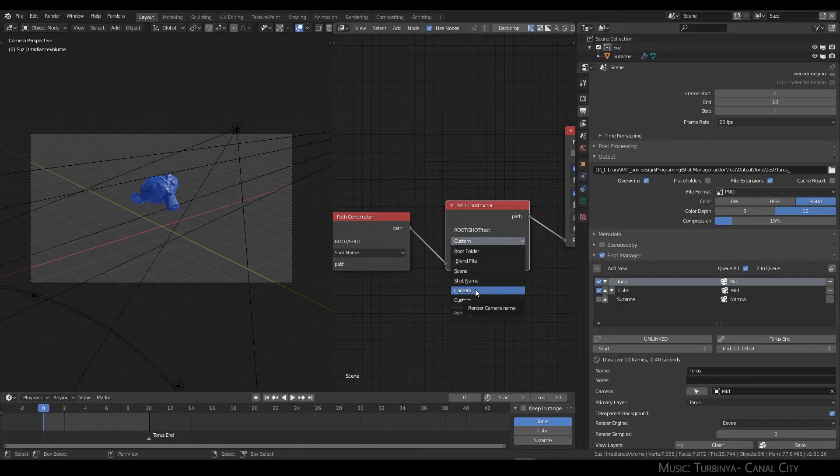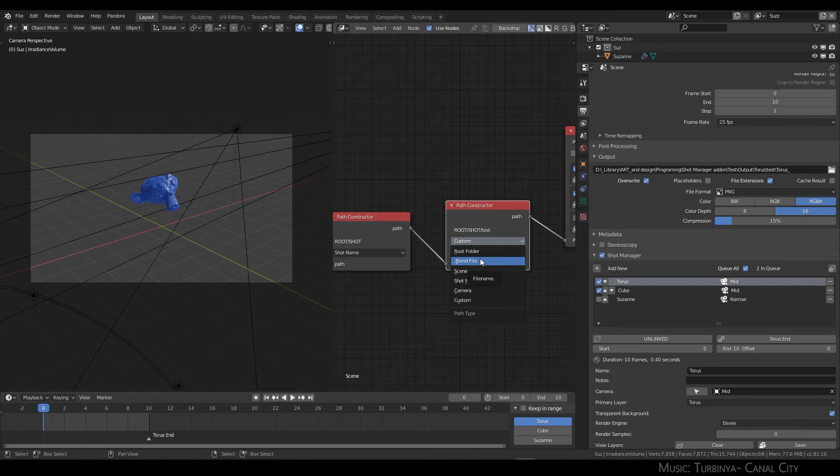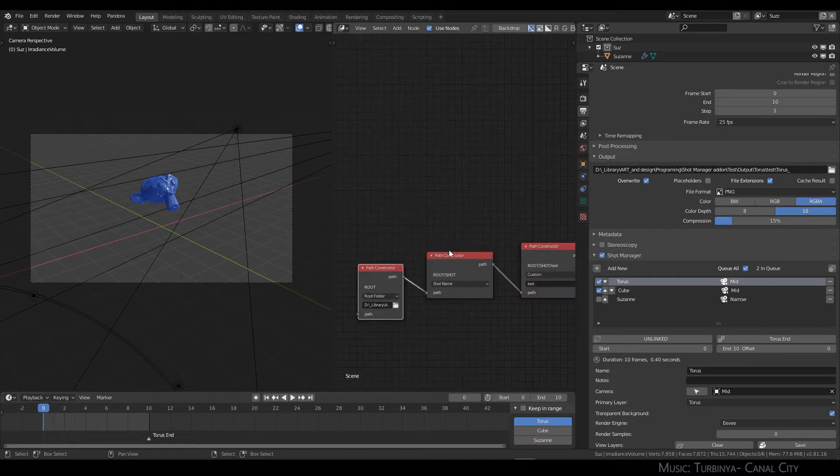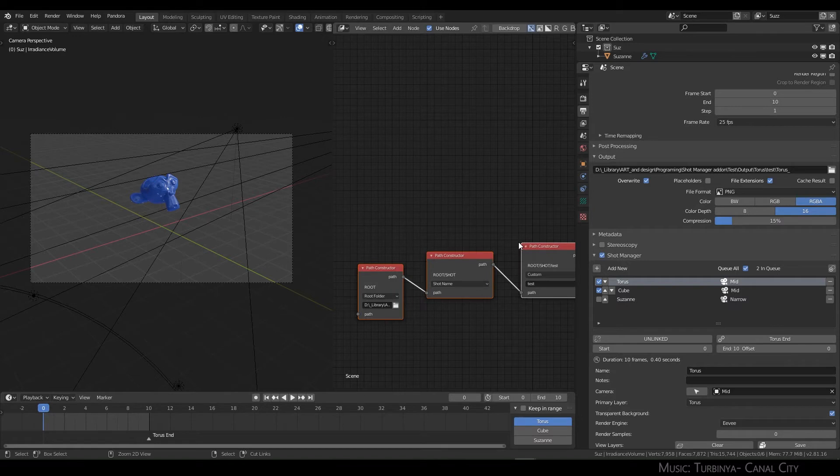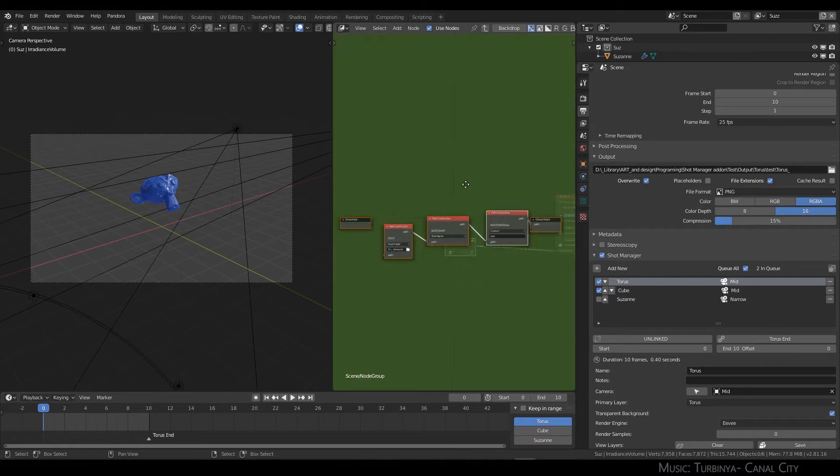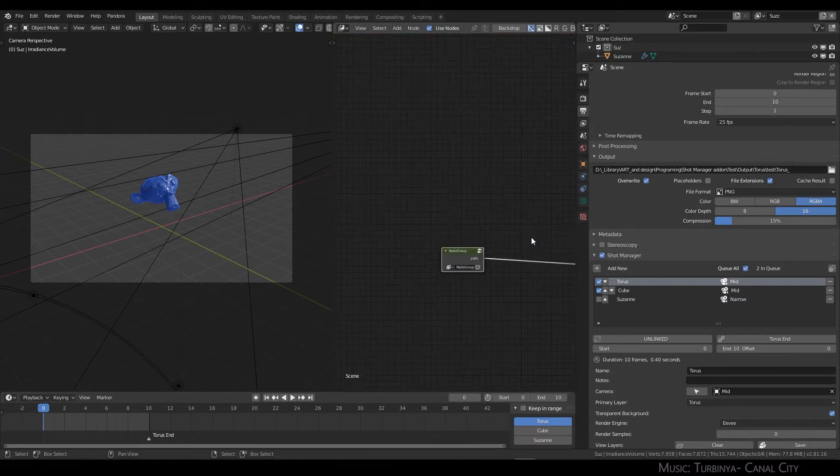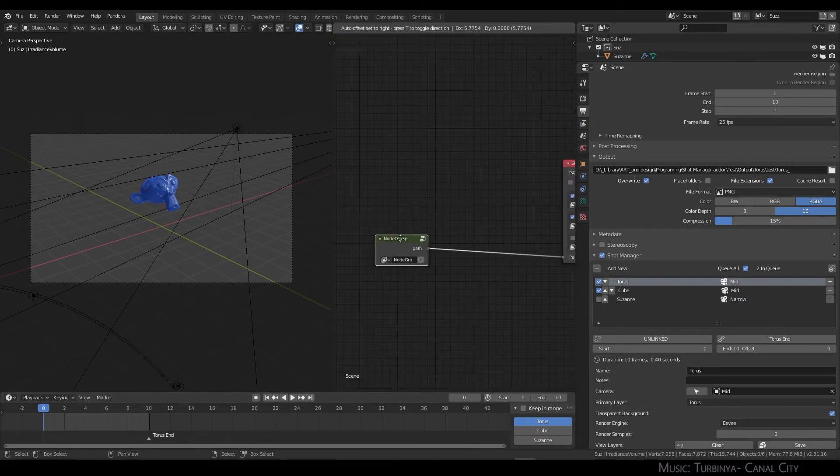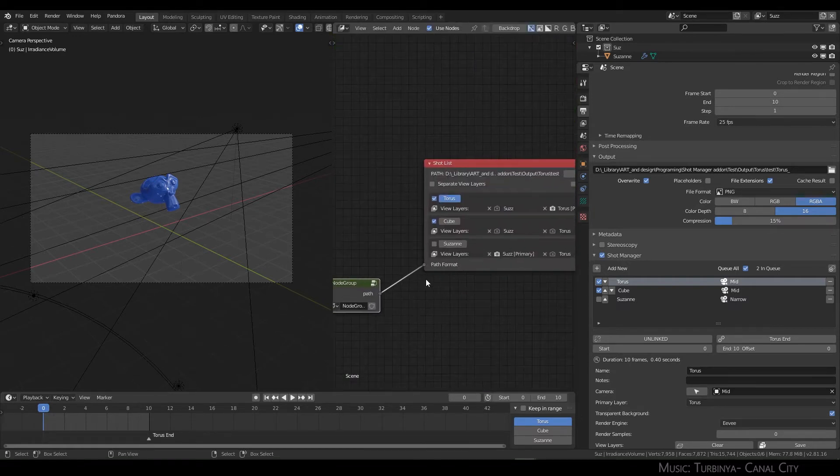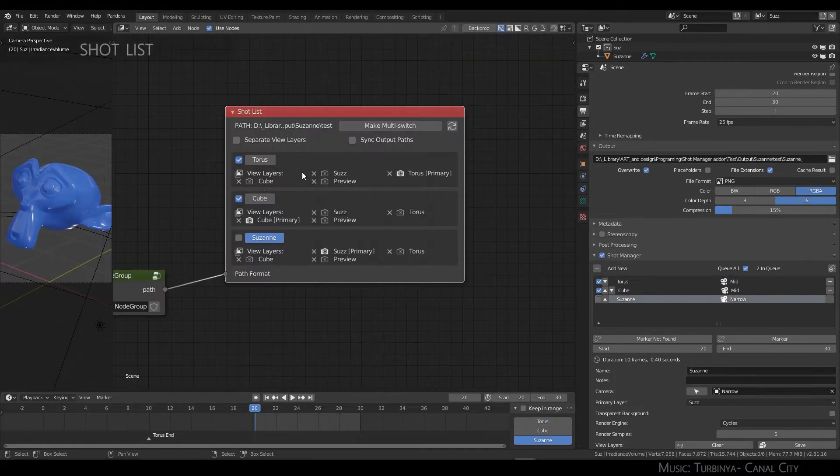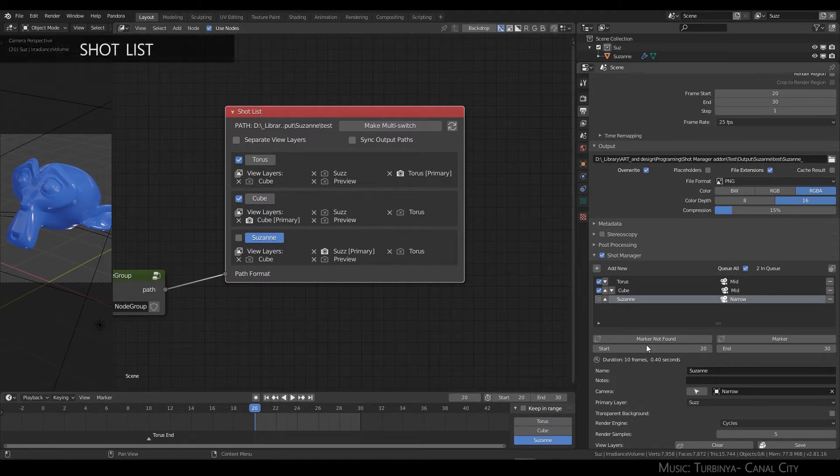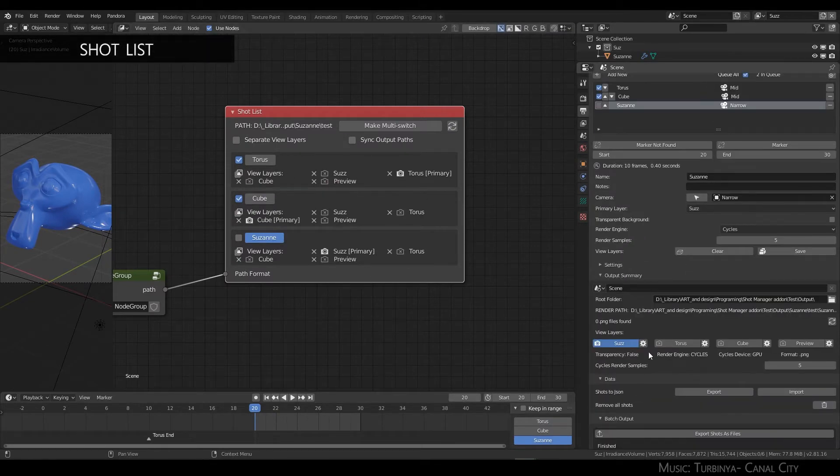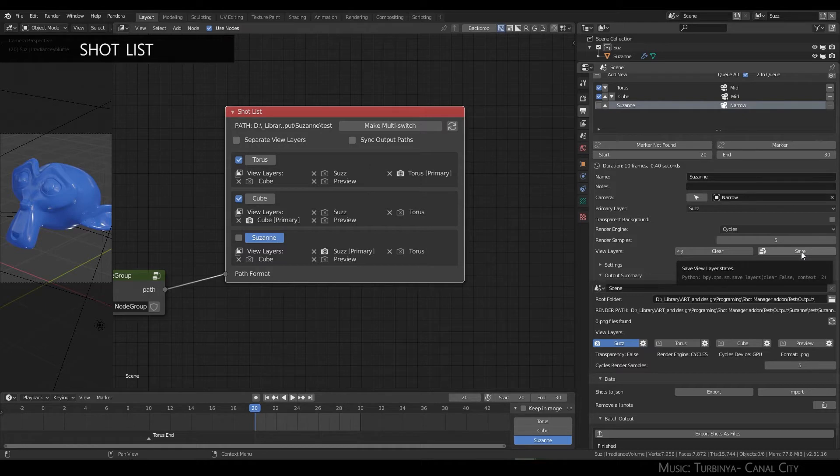You can do this for camera and for the blend file name, which is useful if you're working in iterations. You can also group these. These view layer save slots are essentially the same as what's going on here when you click save.